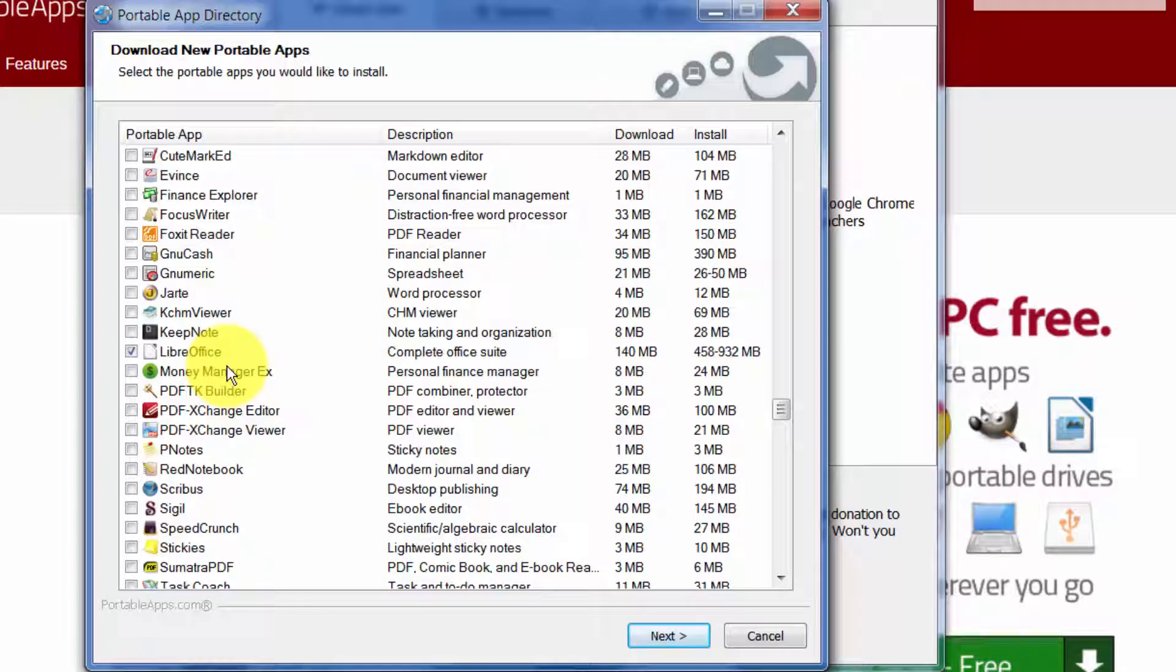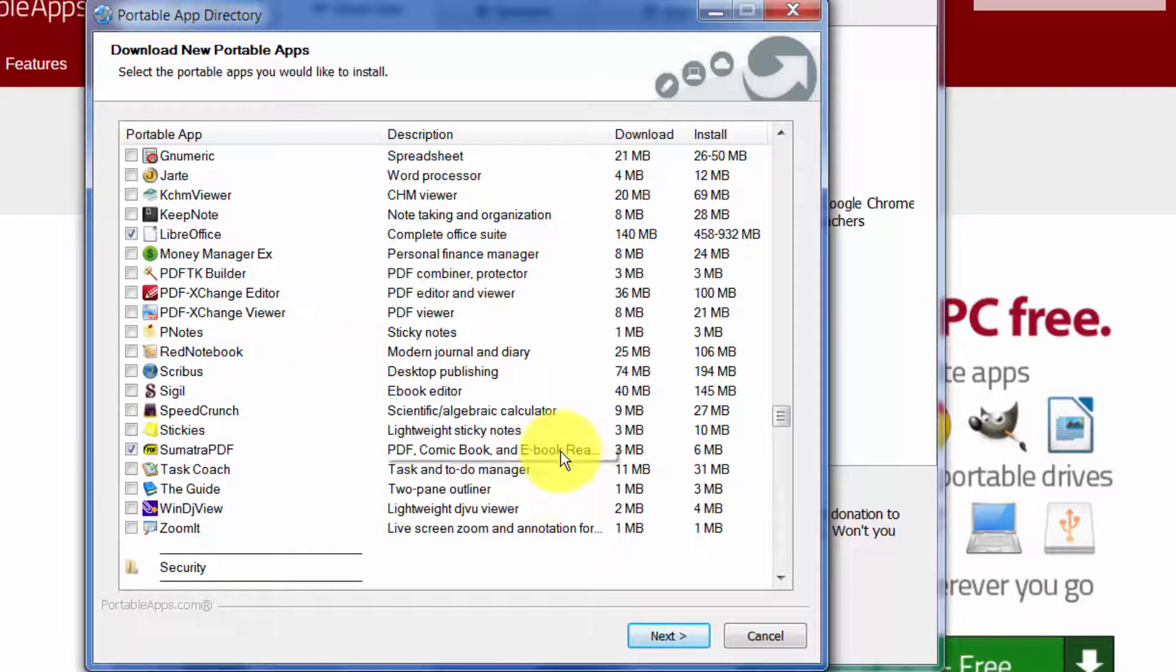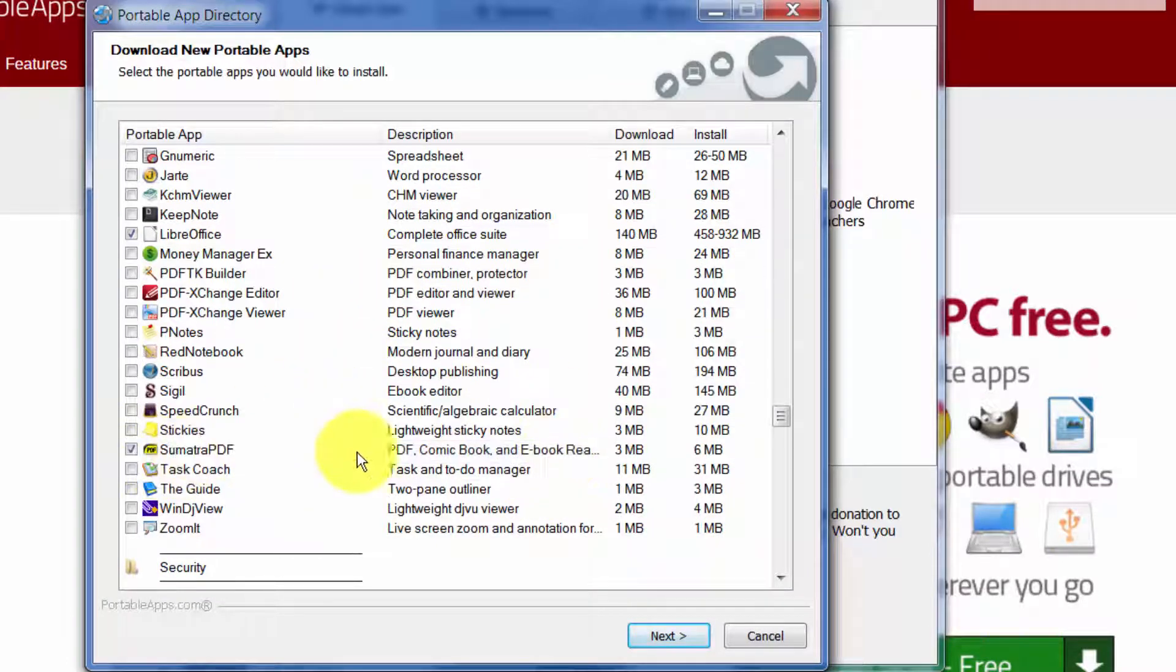They're based on basically the same source code, but LibreOffice is great because it has a Microsoft Word kind of clone, Excel clone, PowerPoint, database, all that kind of stuff. Very valuable to have on a pen drive at all times.